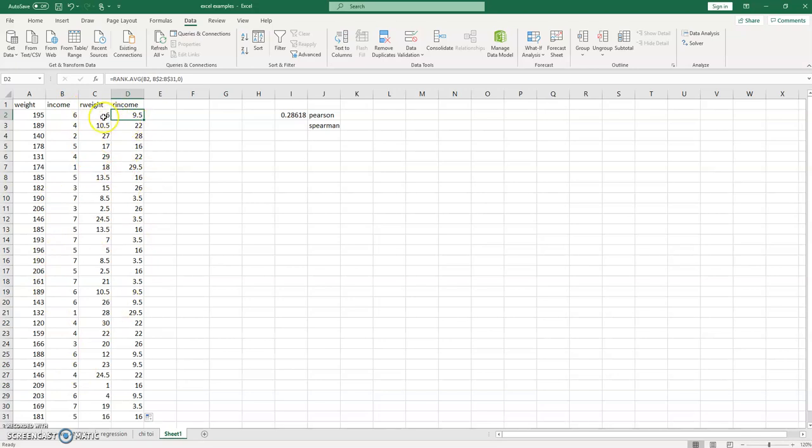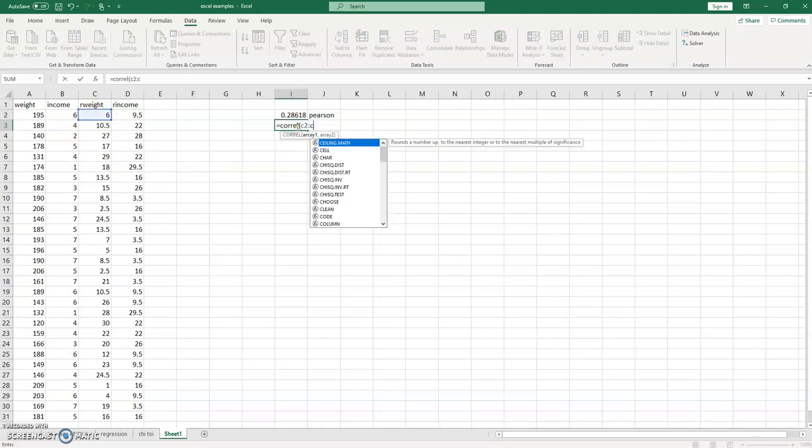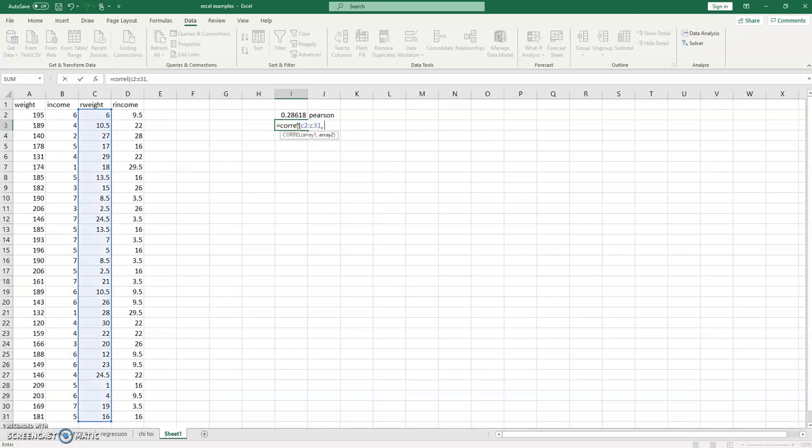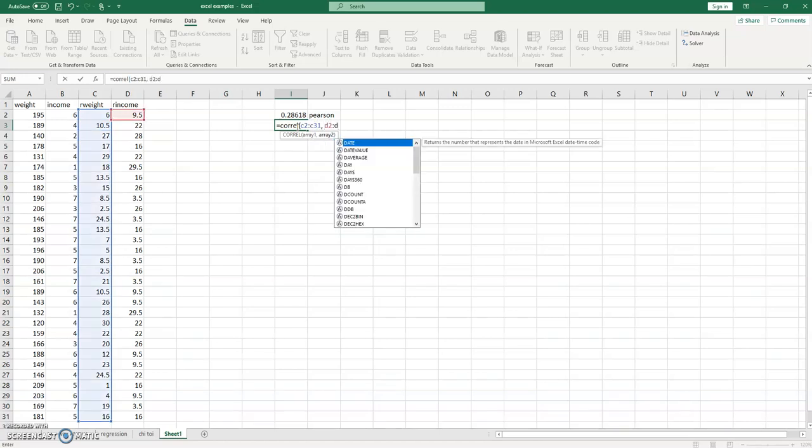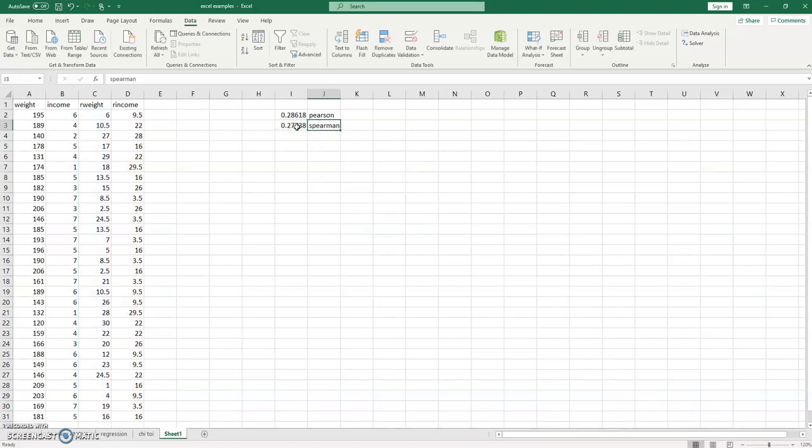So now we can simply do a correlation function for these two pieces of information that we've ranked. So if we do correlate and now we do C2 to C31 and then we do D2 to D31, we're going to get the correlation function that is for Spearman.